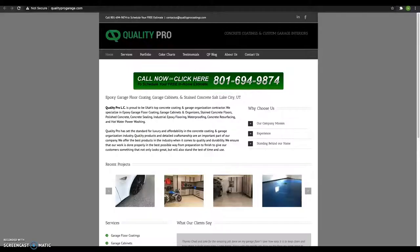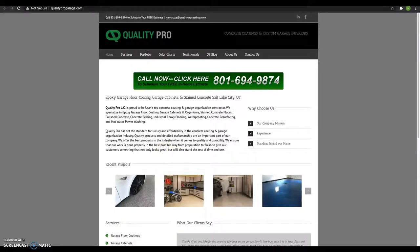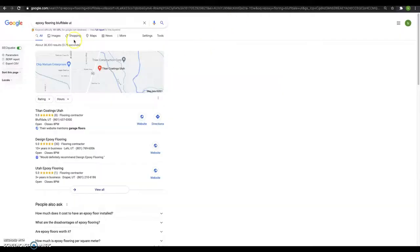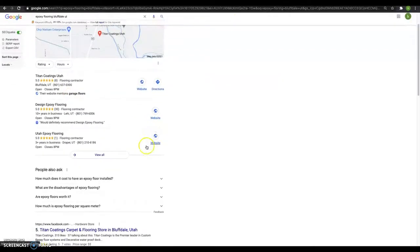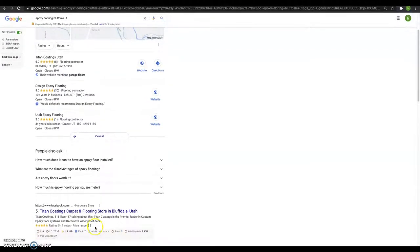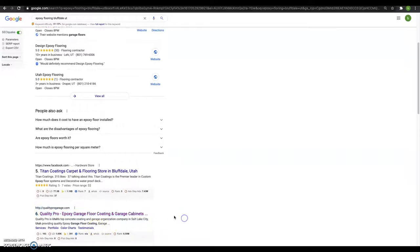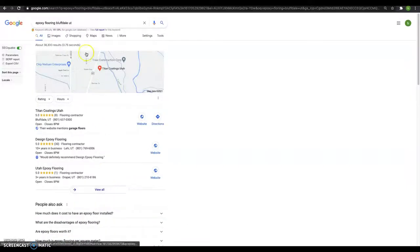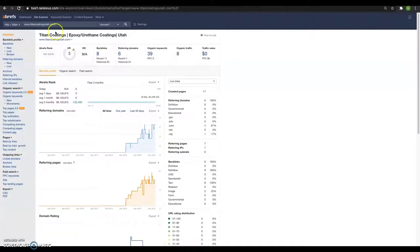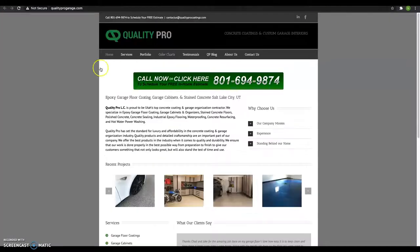This guy, he is your top competitor out there. When I type in epoxy flooring Bountiful, Facebook comes up first and then this guy comes up next. Quality Pro.